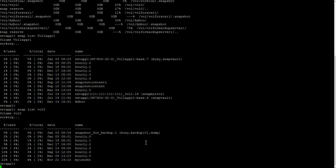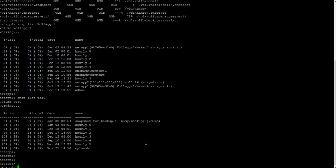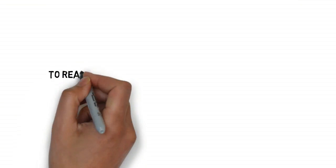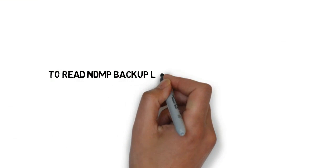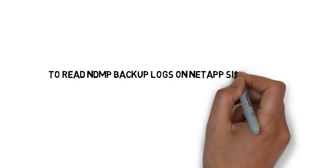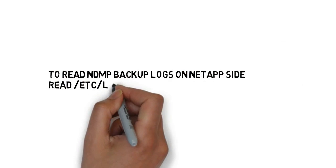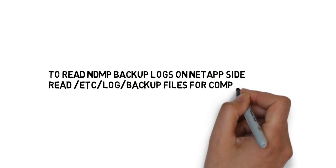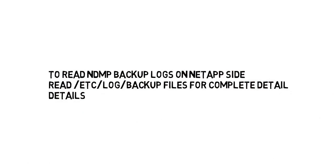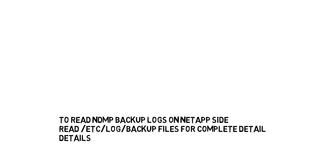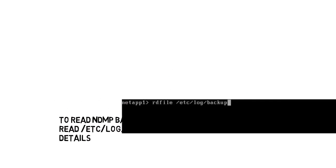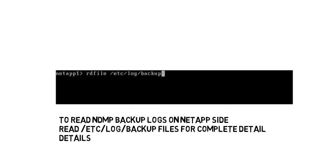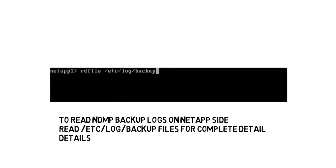Also, I will show you how you can see NetBackup logs on the filer side. To read NDMP backup logs on NetApp side, read etc log backup files for the complete details. Thank you. Thank you for liking my video. Please subscribe and share.